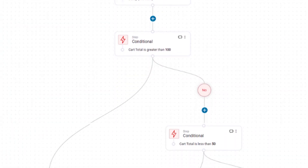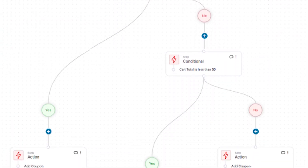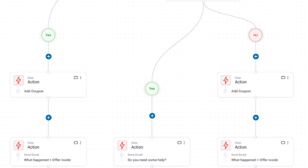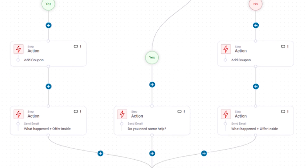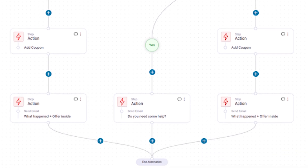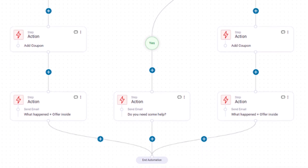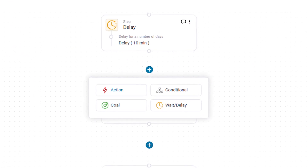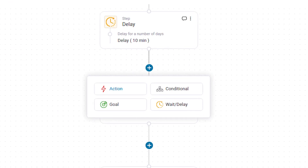We've completely revamped the automation builder. We've written over 800 events and merge tags to give you the ability to create really complex automations and bring bold ideas to life. By using action, condition, goal and delay, you can build really powerful automations using branching logic.